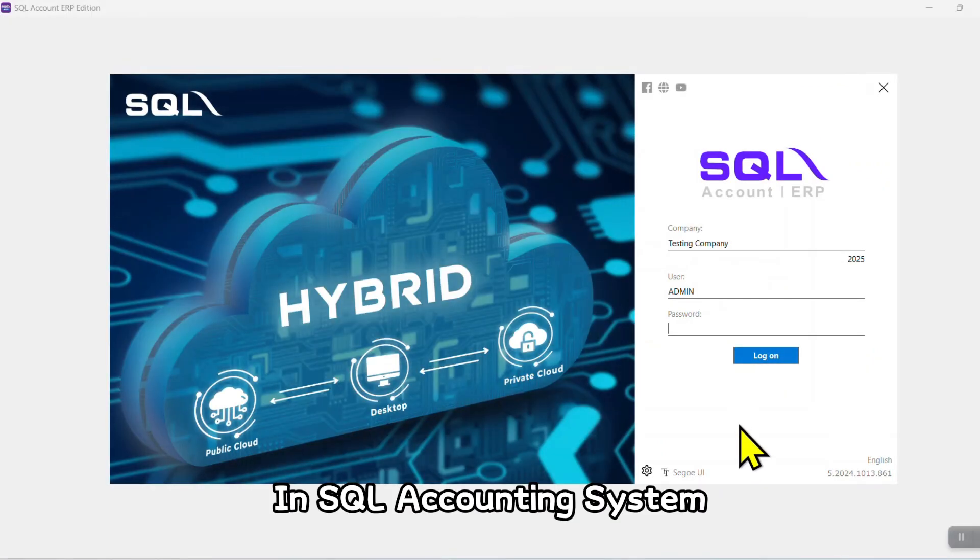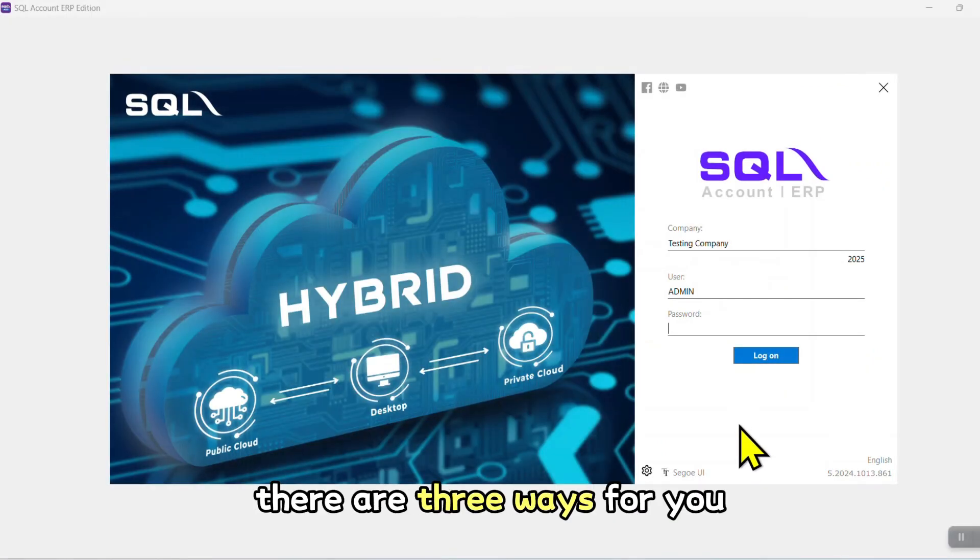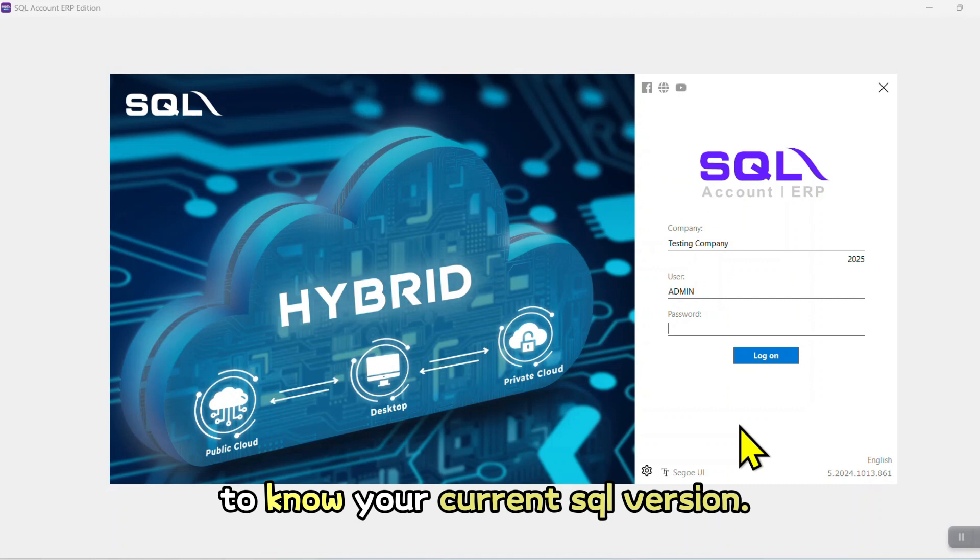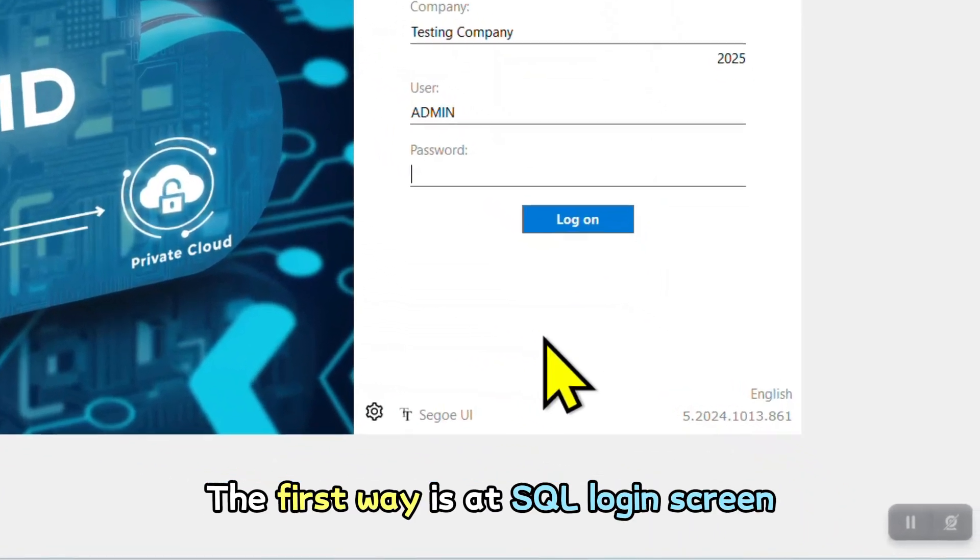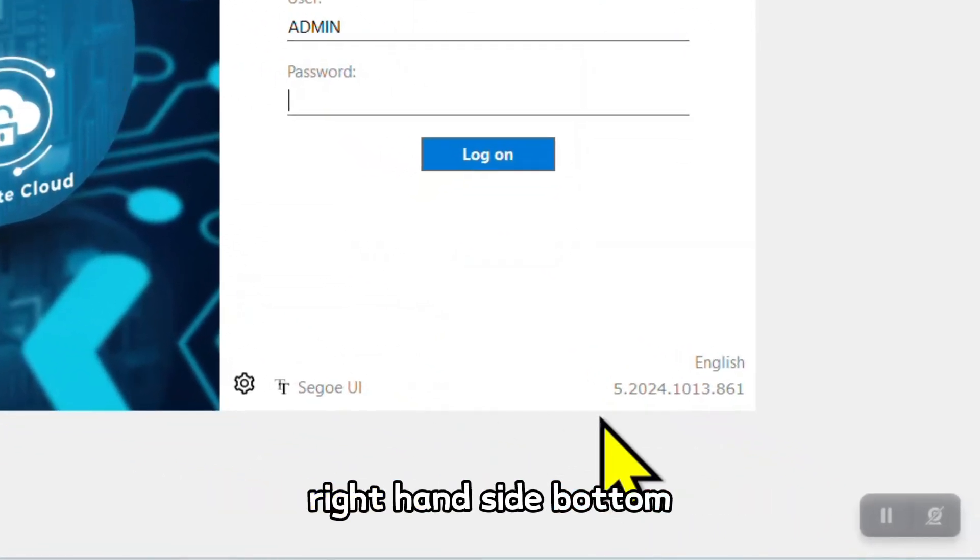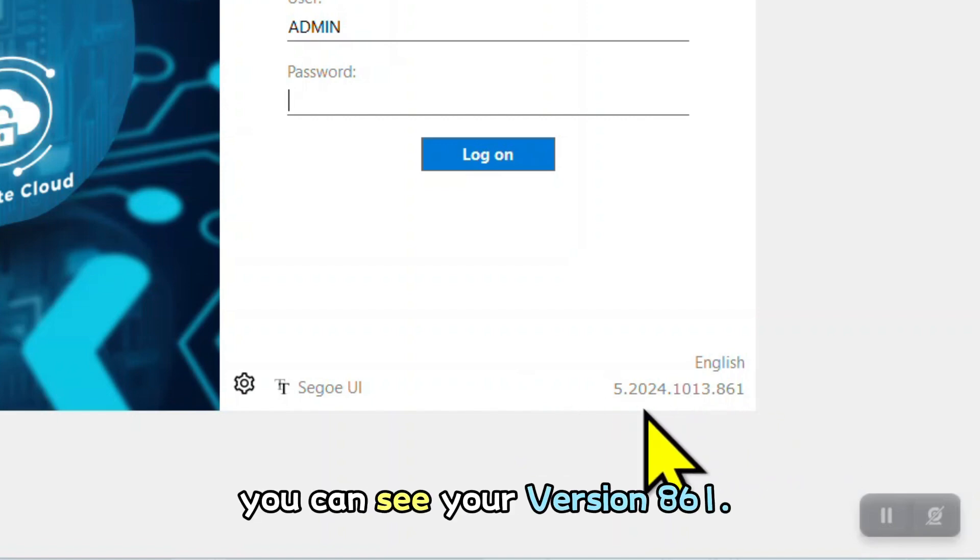In SQL accounting system, there are three ways for you to know your current SQL version. The first way is at SQL login screen. Right hand side bottom, you can see your version 861.